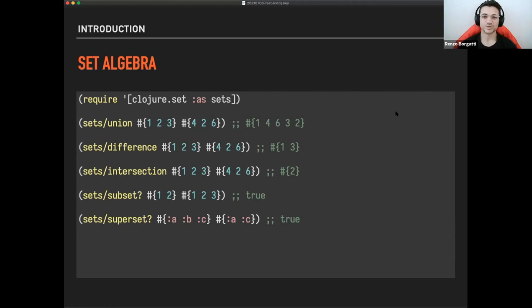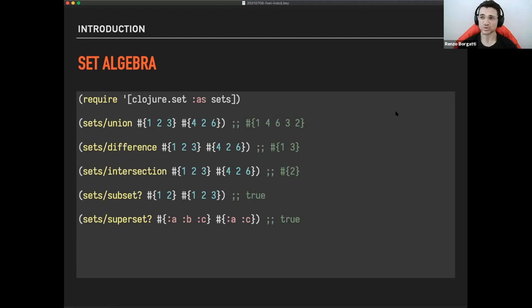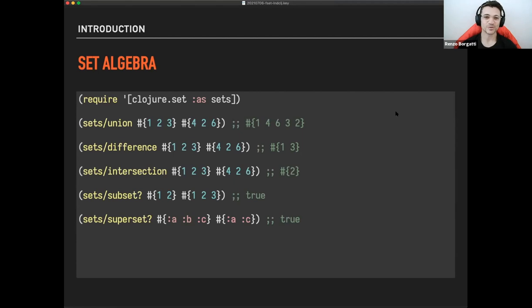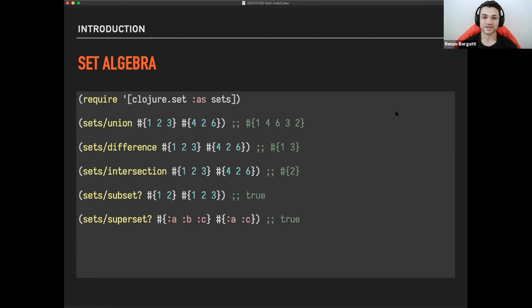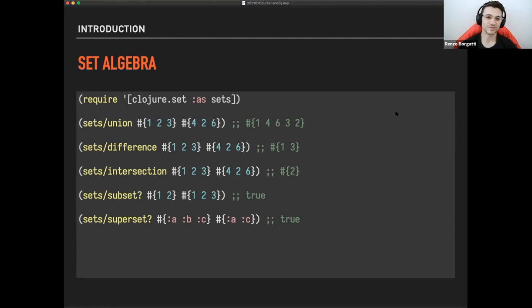So we assume sets as the primary input for these functions. So you have things like union that takes all the elements from two sets and create a new set. Maybe I should also specify that a set is an unordered collection of non-duplicated elements as well. So when you unify them, if there are common elements between the two sets, they will not appear twice in the output. They will appear only once. The difference is removing all the elements from the second set from the first set and just returning the difference between the two. So very intuitive.